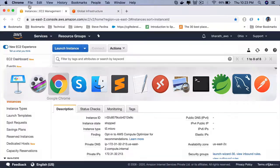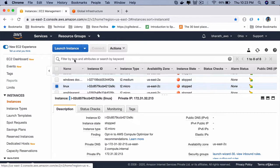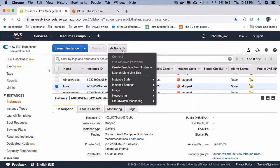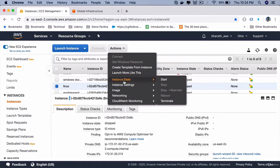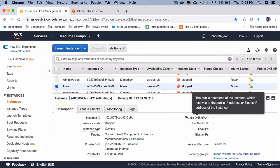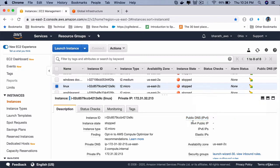Once you create an instance, which you will do in the next lecture, it will be assigned a public DNS. When you start an instance, you will see that you will have a public DNS and a public IP address that can be accessed from anywhere on the planet.